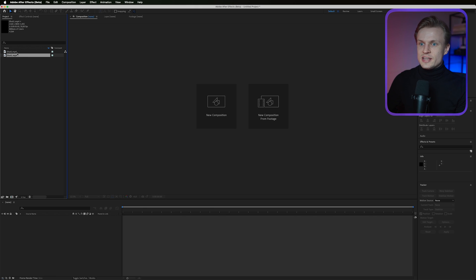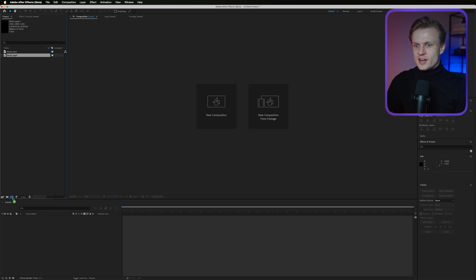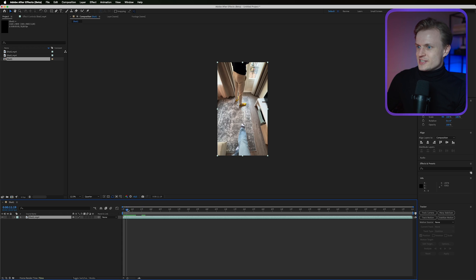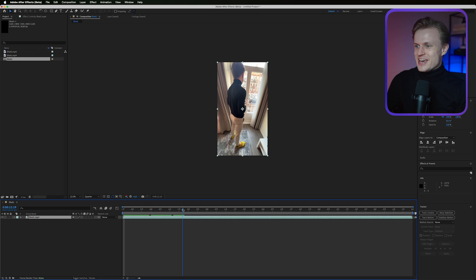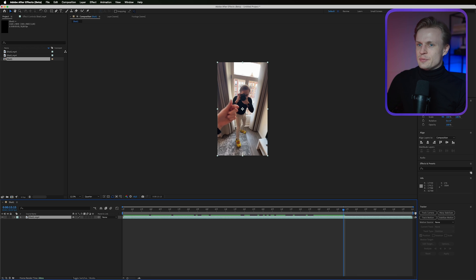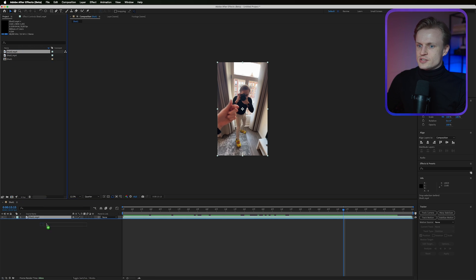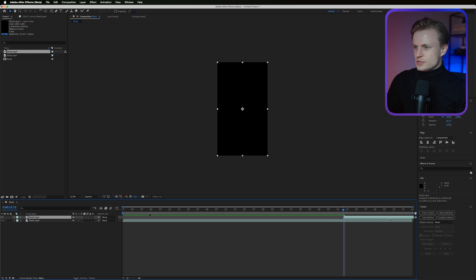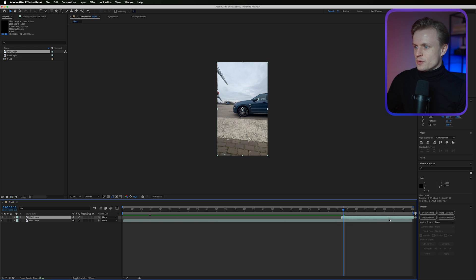We've got After Effects open with two files imported — shot one and shot two — which you can download from the assets. Drag shot one to the new composition icon to make sure the composition matches the footage exactly. Then get shot two and drop it on top of shot one, turn the audio off, and align it by moving it over to the first non-black frame — which is actually the second frame.